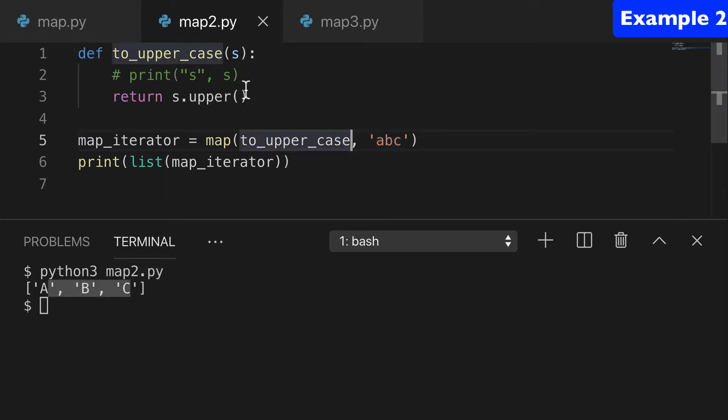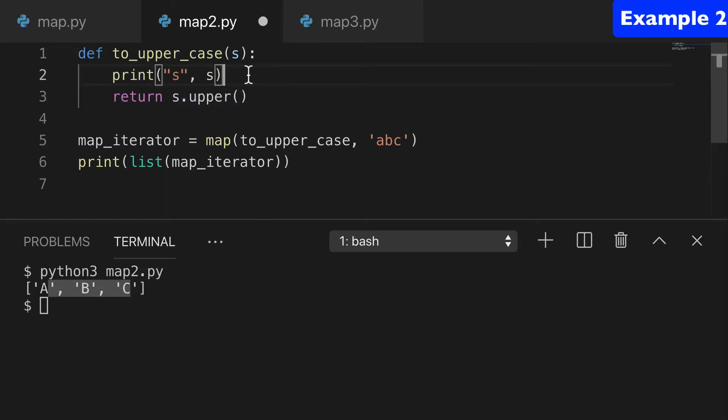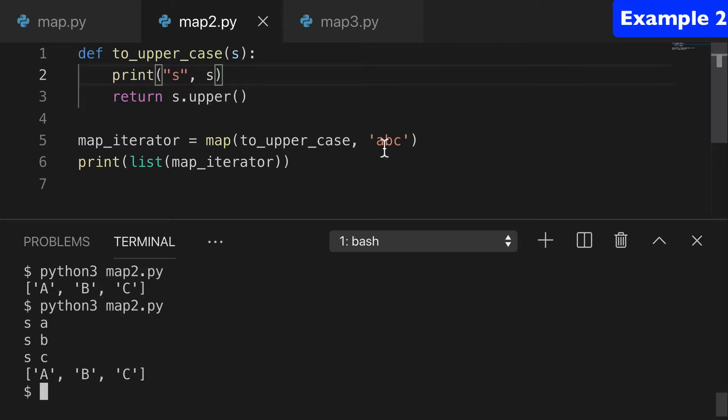So this function is basically just converting letters to upper. And we can print this out and kind of see the iteration. So it iterates over one letter at a time, converts it to upper, and then we print that out.